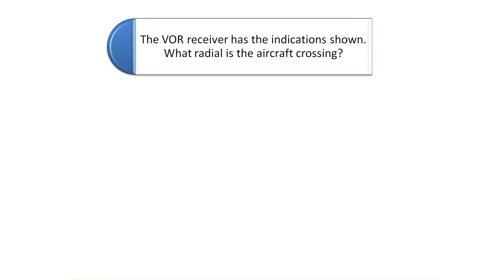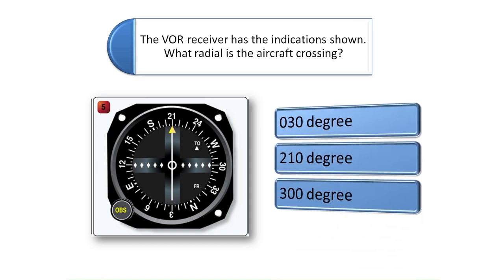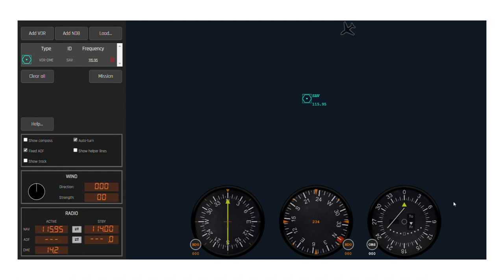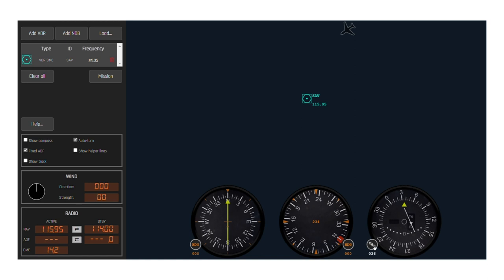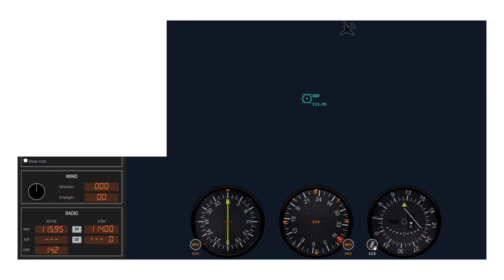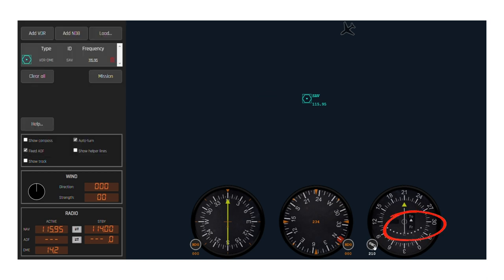The next question asks: the VOR receiver has the indications shown — what radial is the aircraft crossing? Let's look at the VOR simulator to visualize this problem. To find the radial, turn the OBS knob until the CDI needle centers and there is a from indication showing. In this case, the aircraft is on the 030 radial of the VOR. Now let's turn the OBS knob until the CDI needle centers on a heading of 210 to match the VOR indication shown in the question. We would be flying towards the 210 radial, and notice how the to/from indicator shows a to indication.